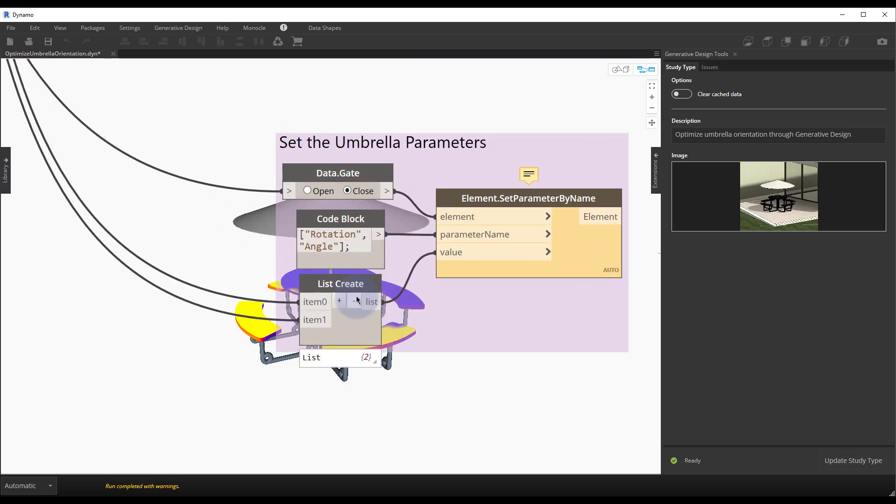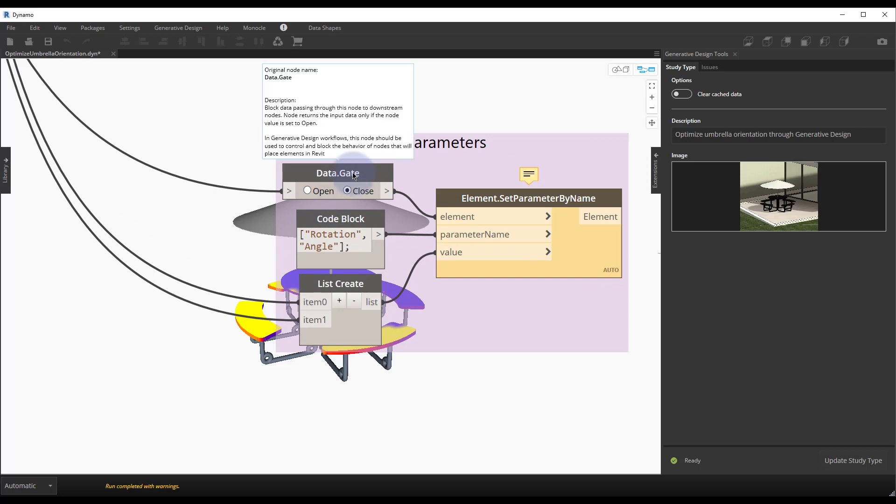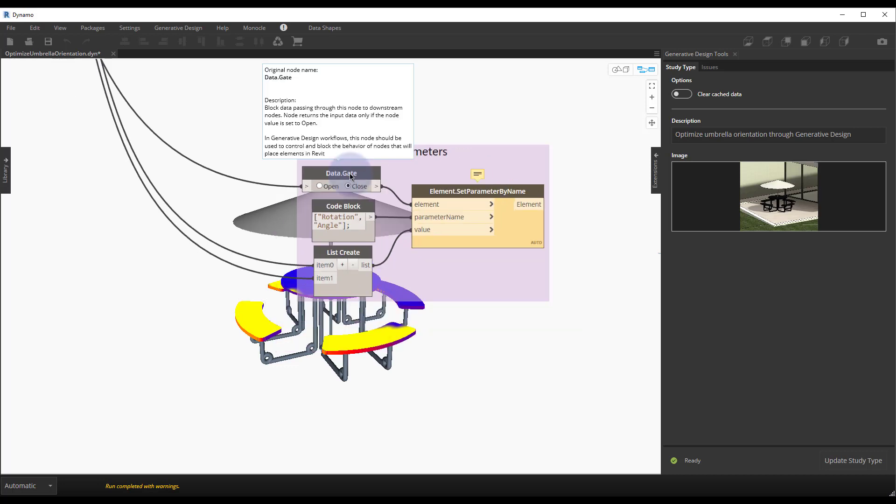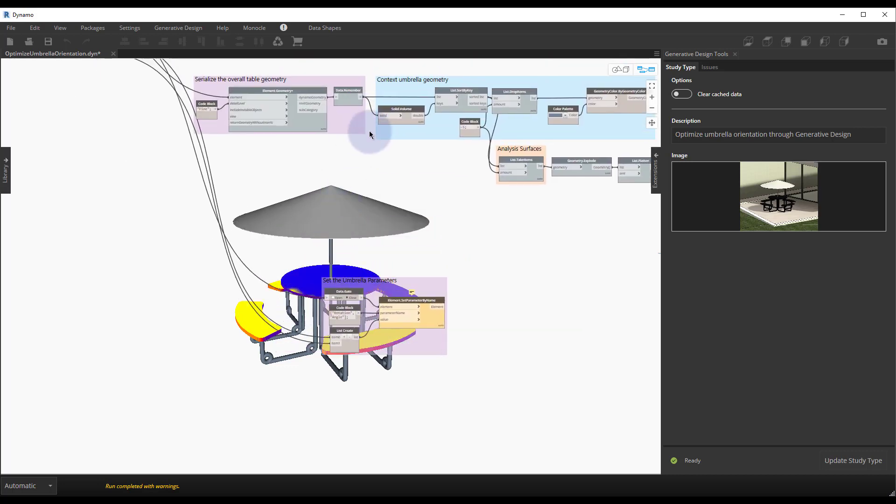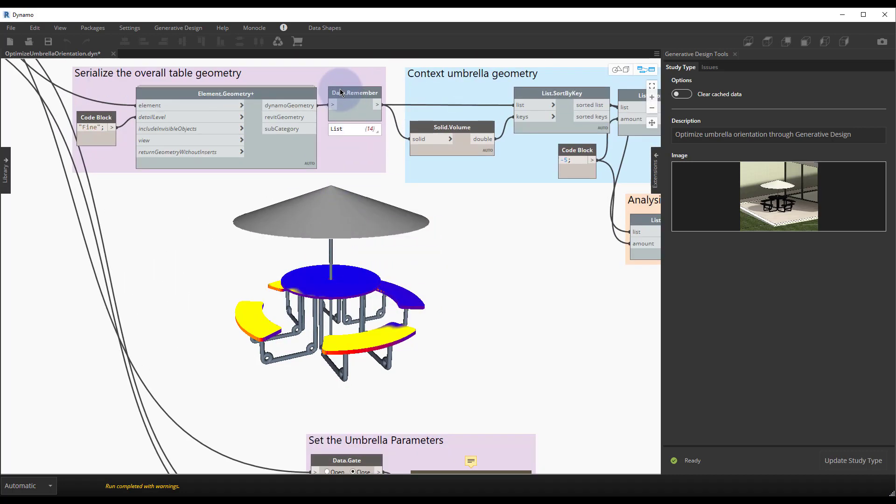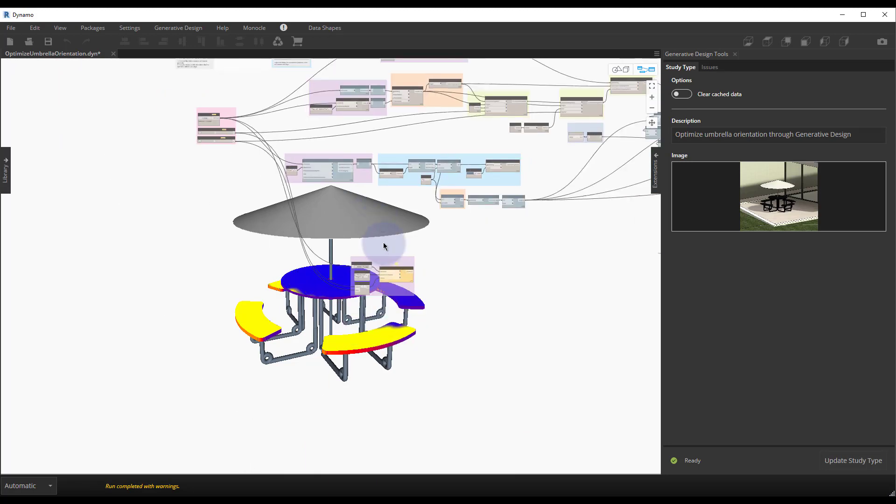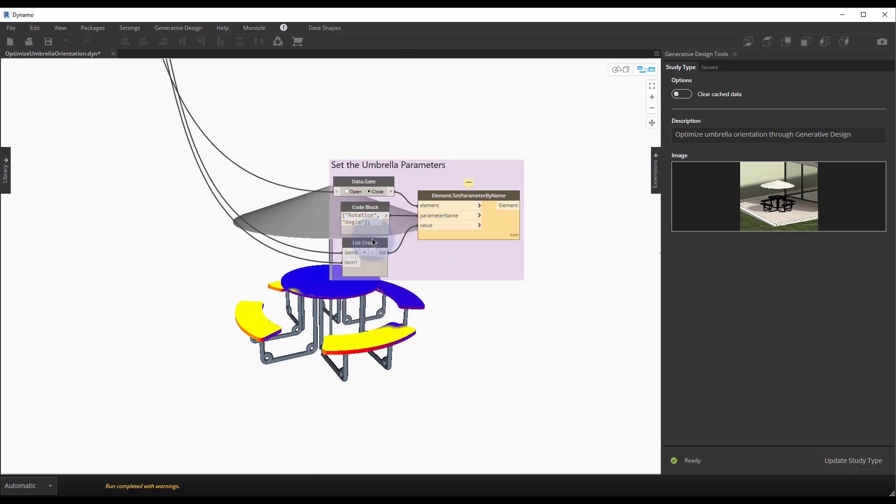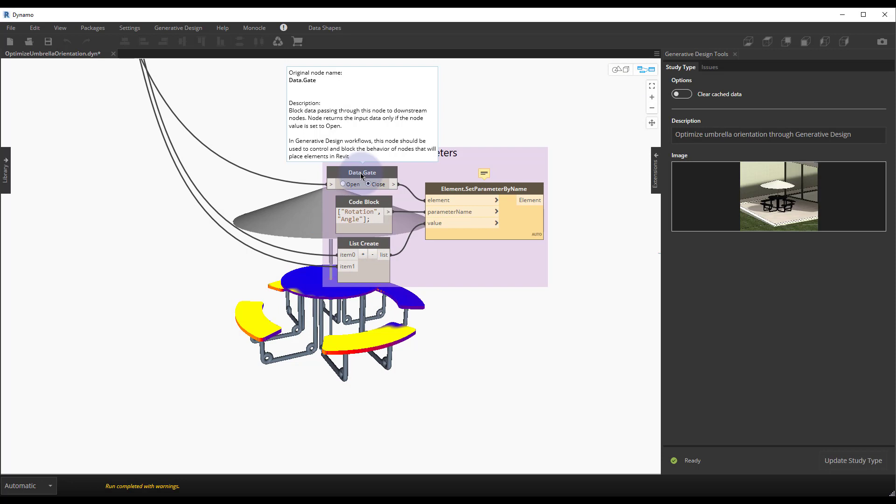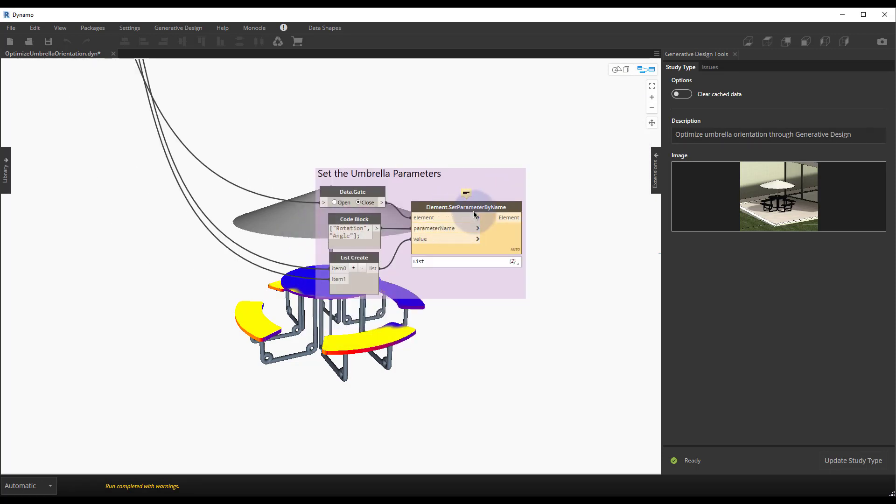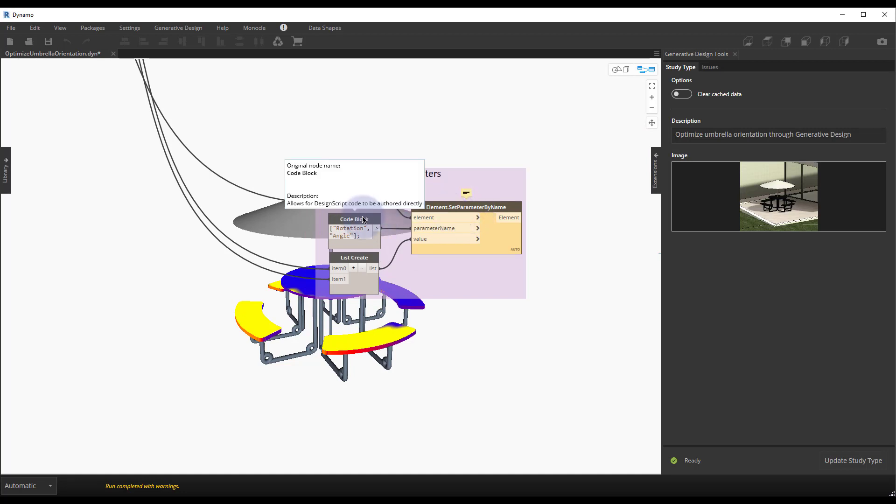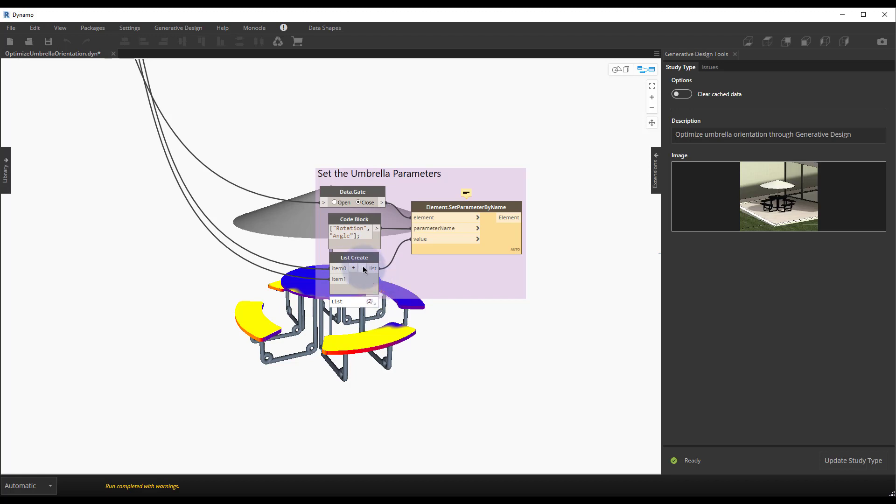Primarily the data gate node and the remember nodes as well, so you cache this data for us for use in generative design in Revit. The data gate node is really special because it lets us wait to set parameters or create Revit elements until we're done and satisfied with the run that we created. So it's kind of like a read only state for Revit if you will.